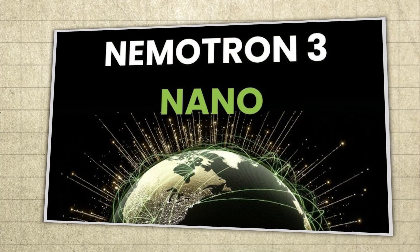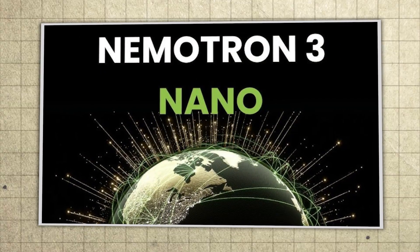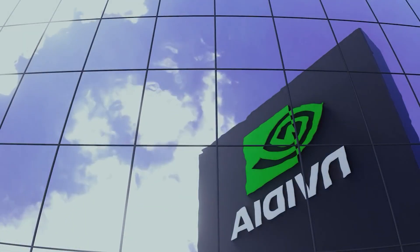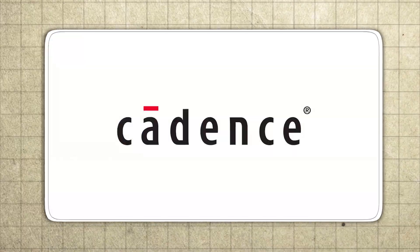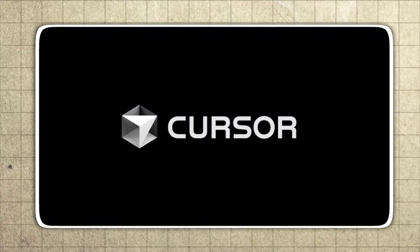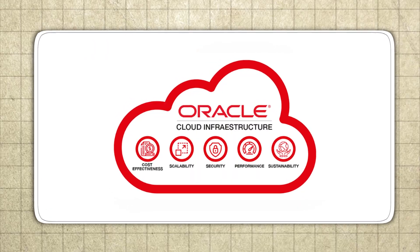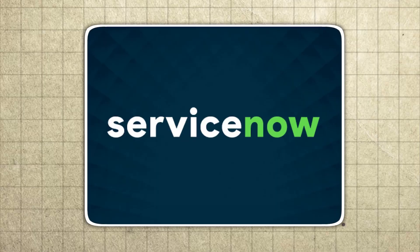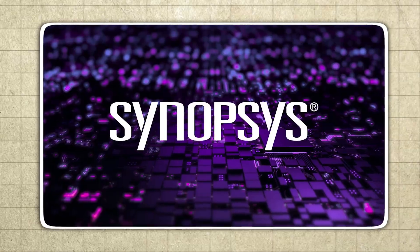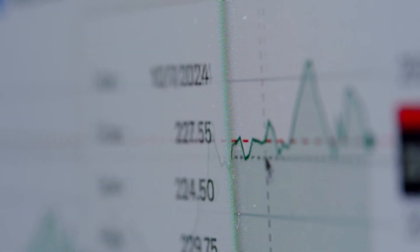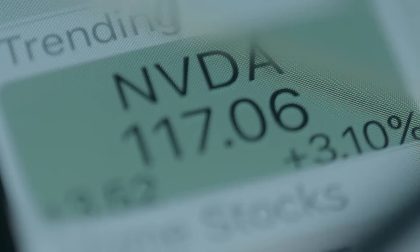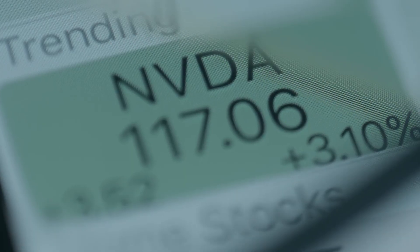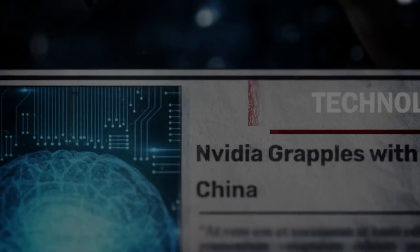The new Nematron 3 Nano model is already seeing serious momentum, and NVIDIA is claiming major deployments across companies like Accenture, Cadence, CrowdStrike, Cursor, Deloitte, EY, Oracle Cloud Infrastructure, Palantir, Perplexity, ServiceNow, Siemens, Synopsys, and Zoom, which is a huge signal that NVIDIA didn't just ship a model, they shipped something enterprises are immediately willing to touch.